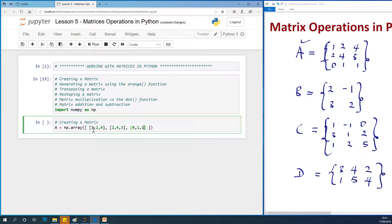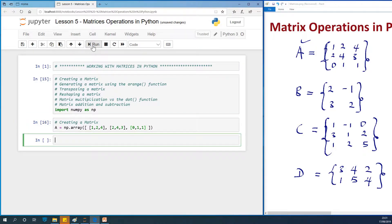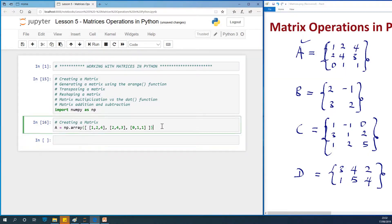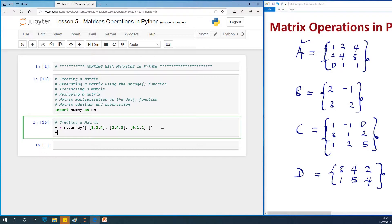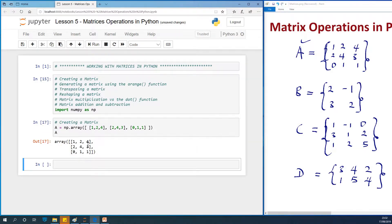So as an exercise, please create the remaining three matrices B, C, and D. I'm going to run it now. If I type A, you'll see that we created the matrix beautifully.